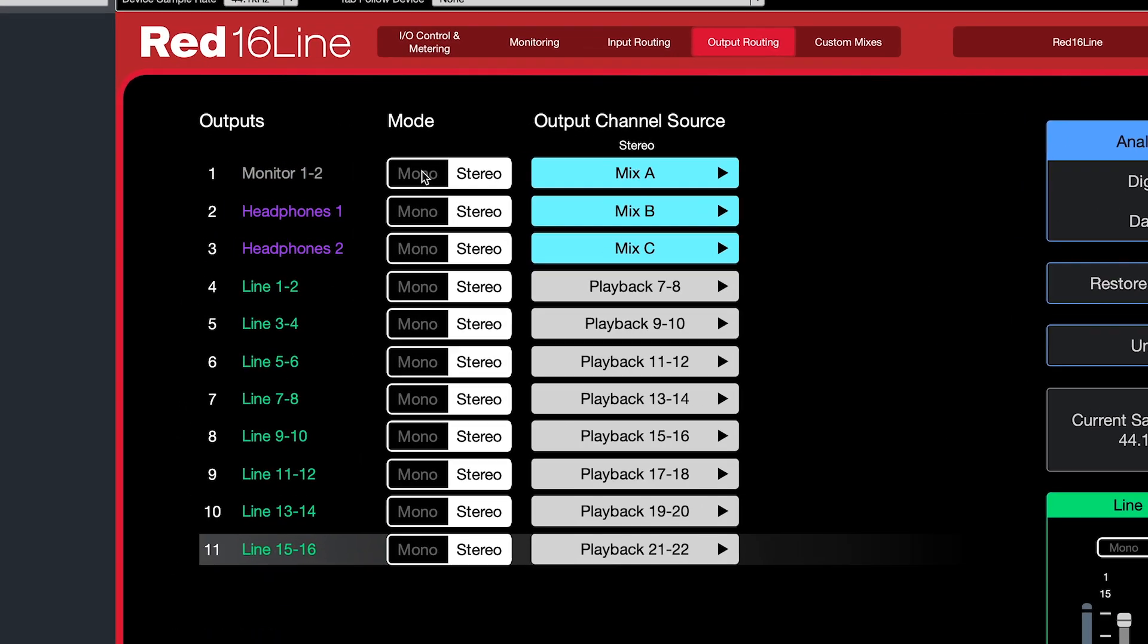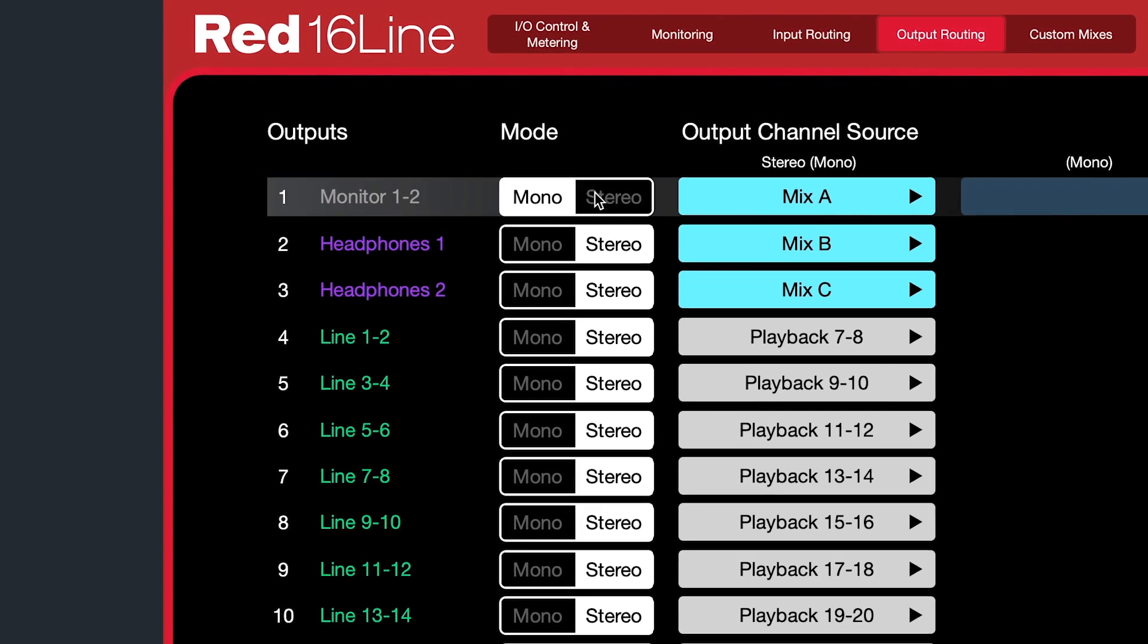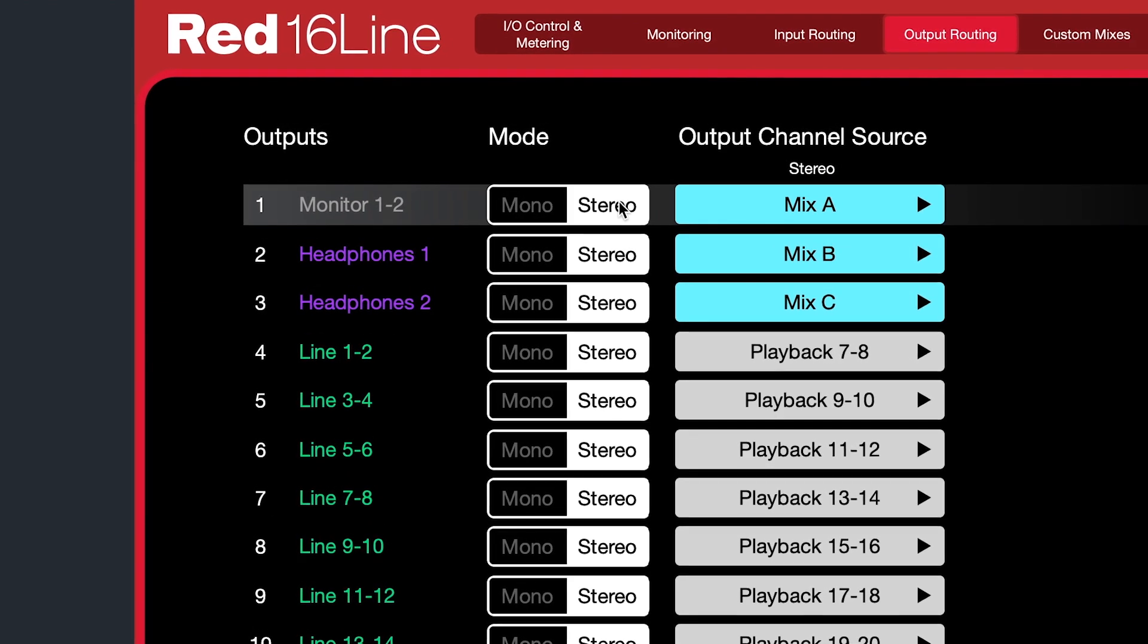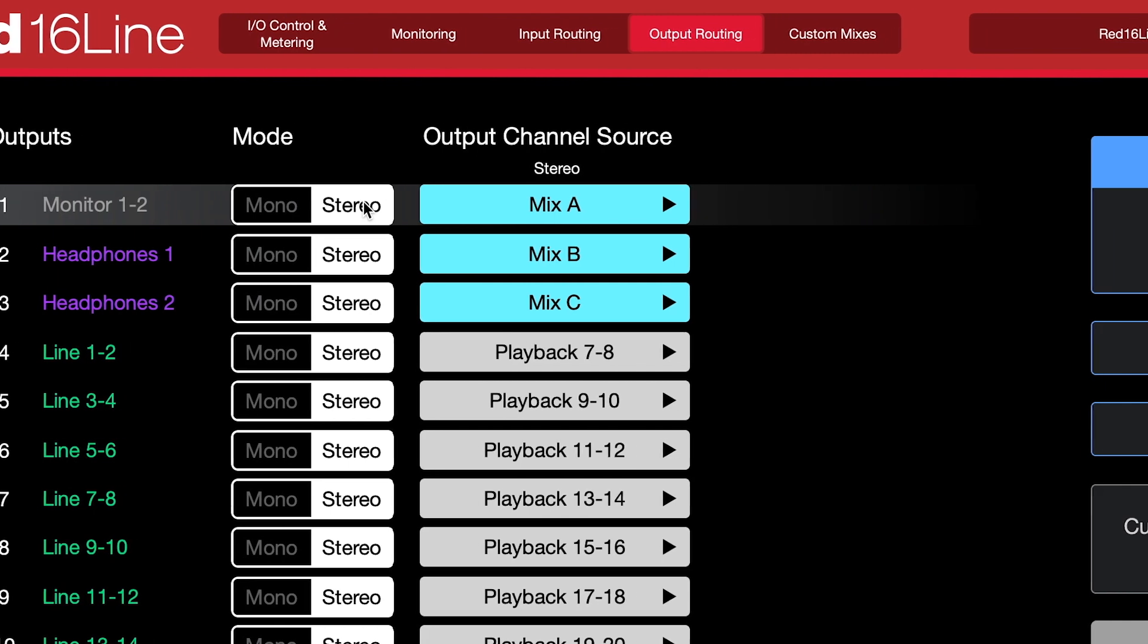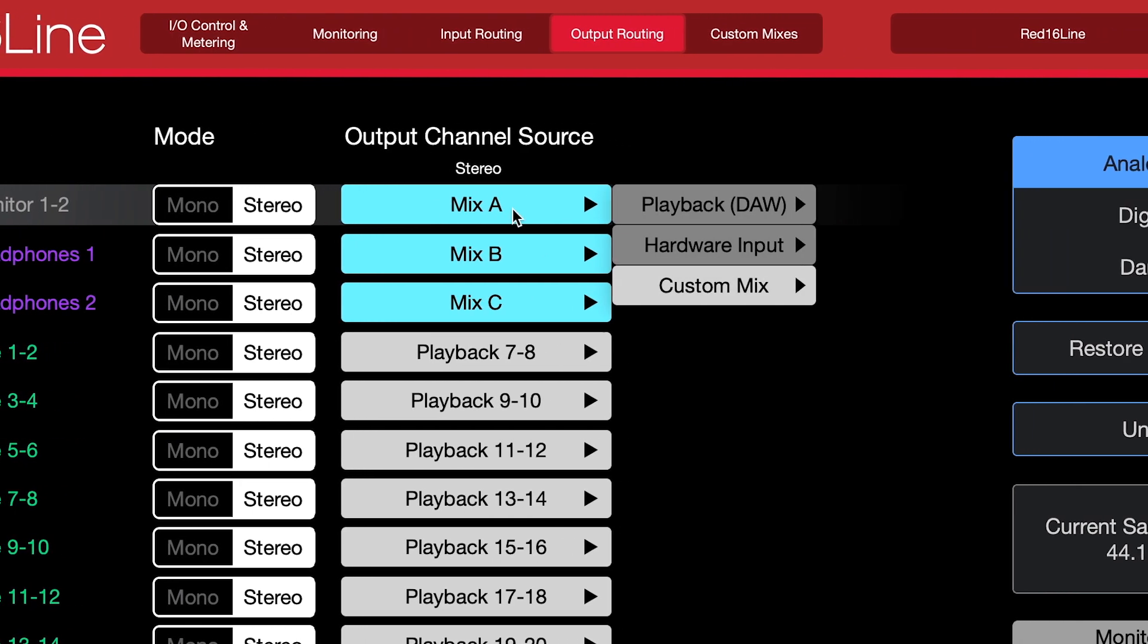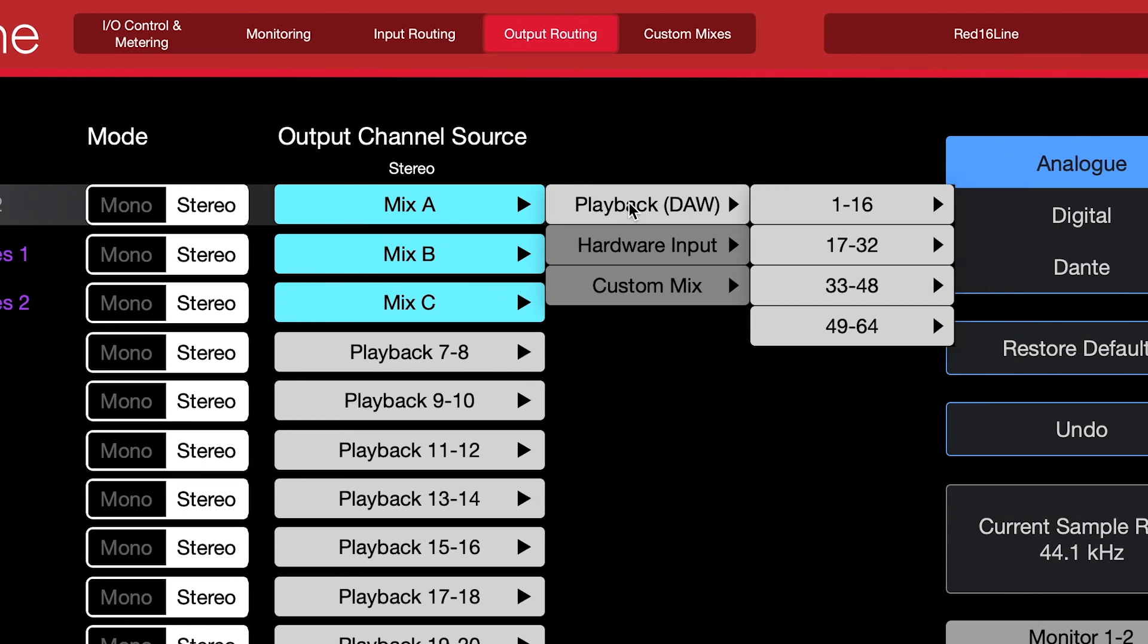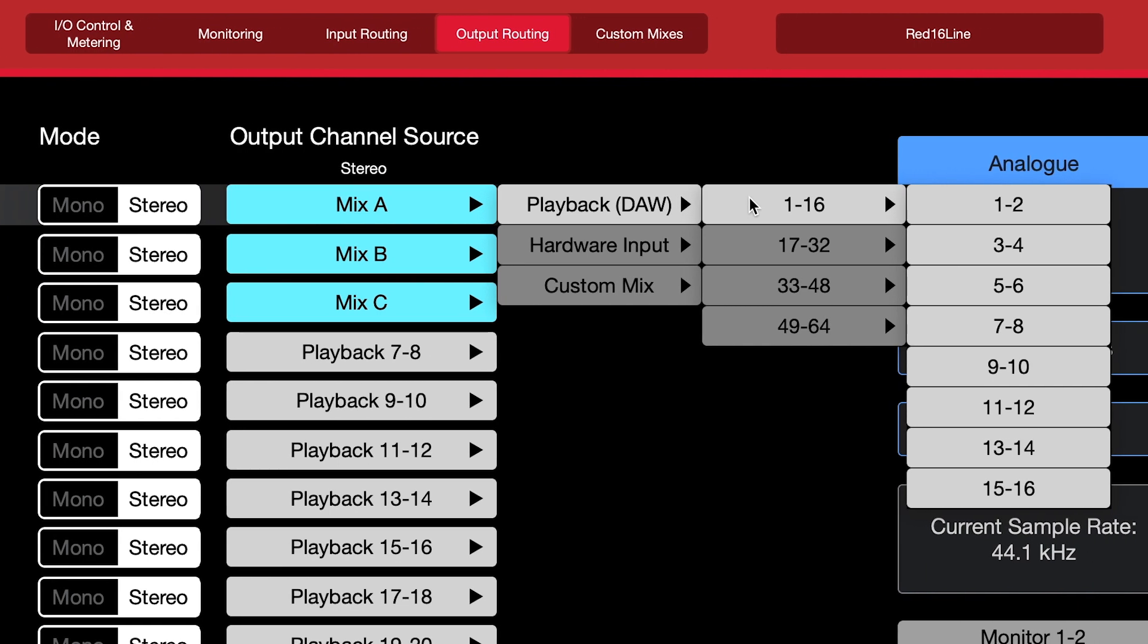Each output can be split mono or stereo for independent or linked control. The three channel output sources are playback DAW, meaning you'll pull the signal from the Thunderbolt connection or the Pro Tools HD connections on the chosen channel from your computer or recording software.